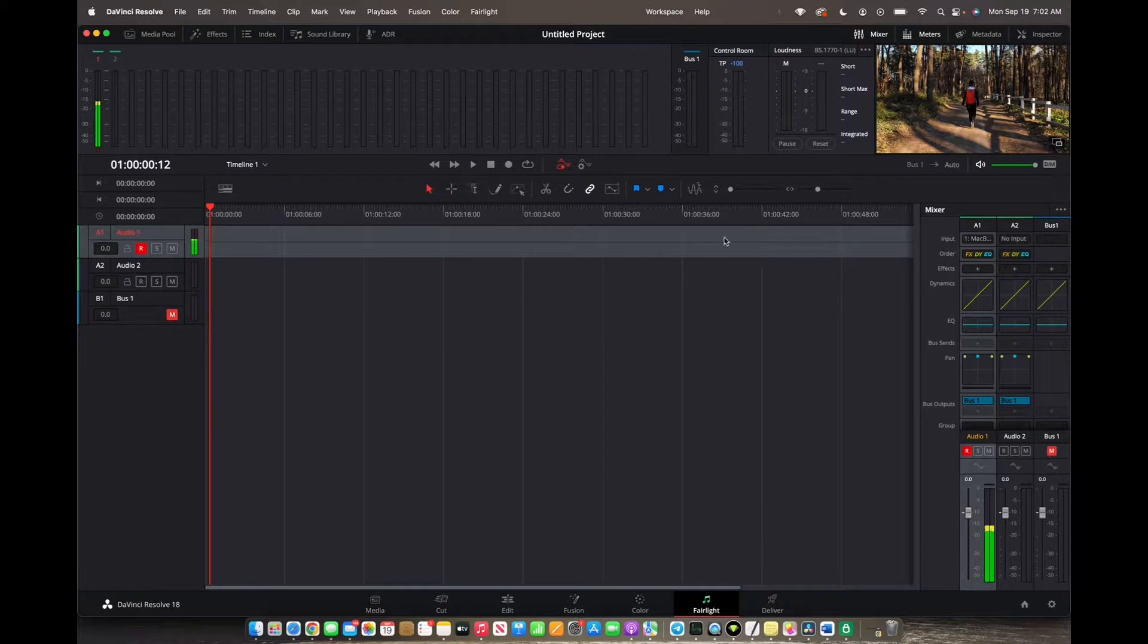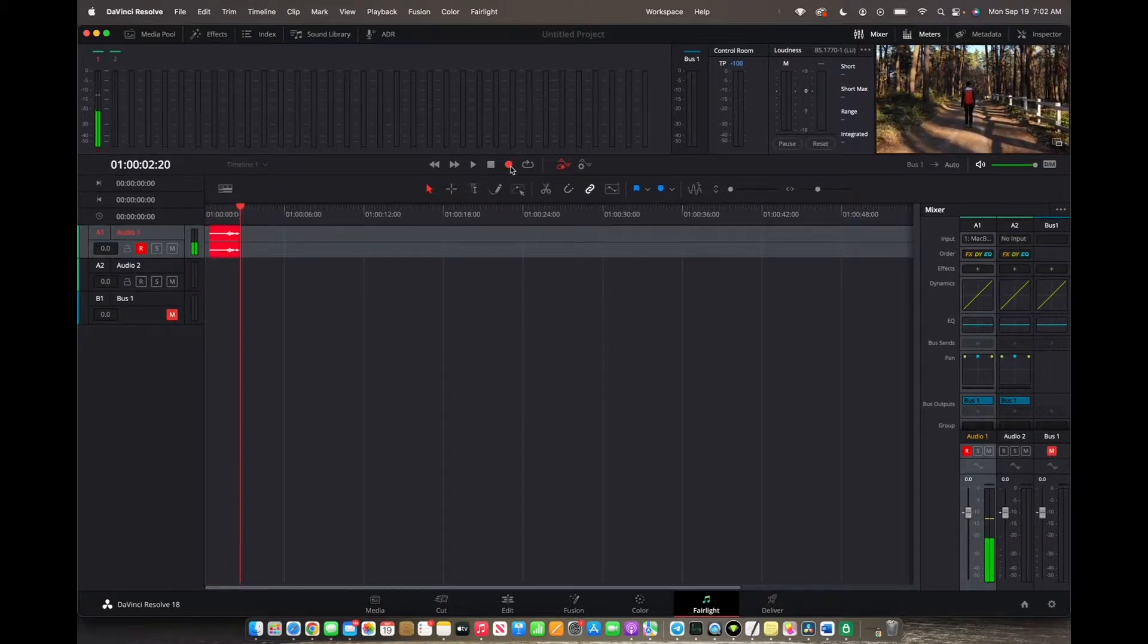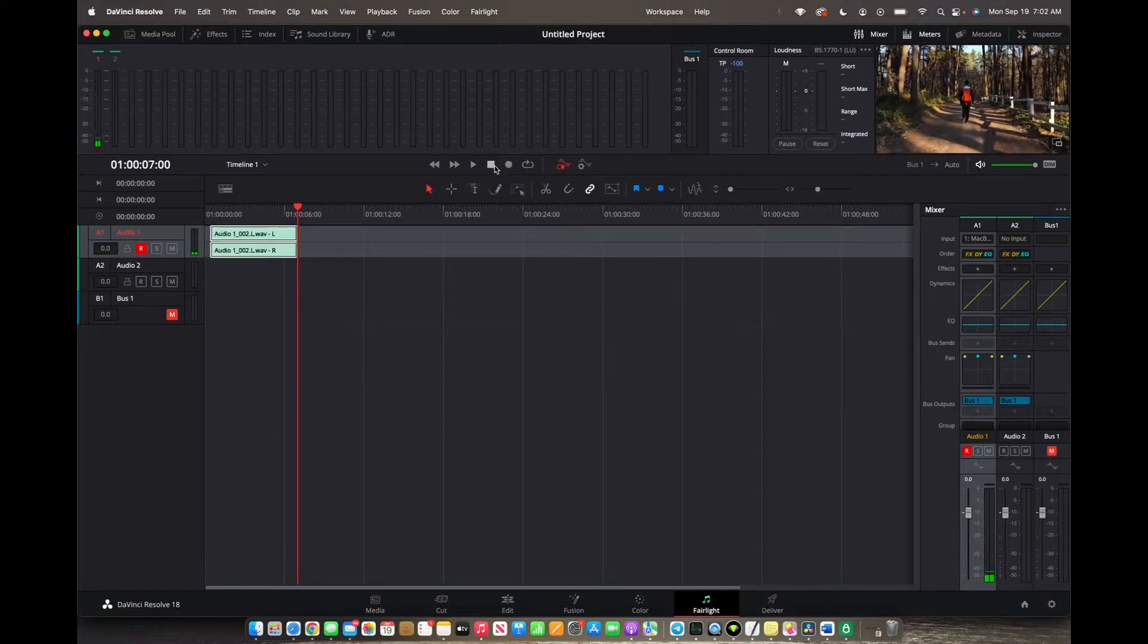To begin recording, press the recording button right here. Hello, this is Tony Bologna. Nice to meet you, buddy. And then click on the pause button right here to end the recording.